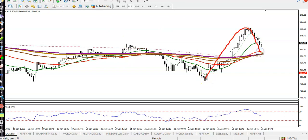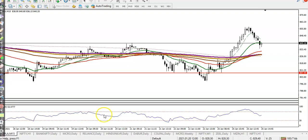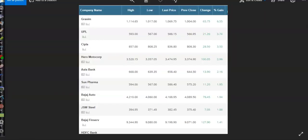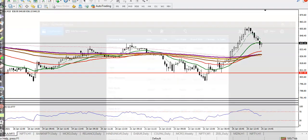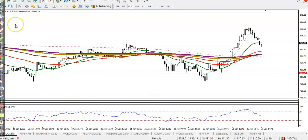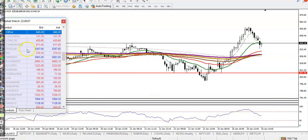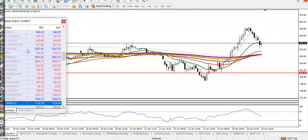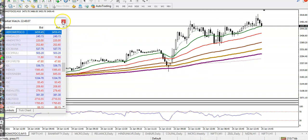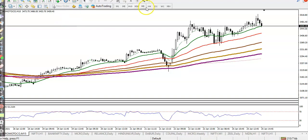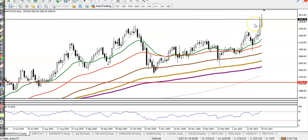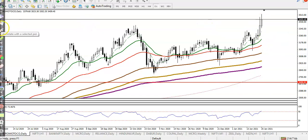We need a buy confirmation on Cipla. Now let's look at another stock — Hero Motor. Let's jump to Hero Motor on the daily chart to see the pattern.